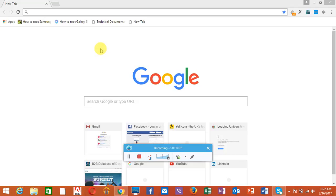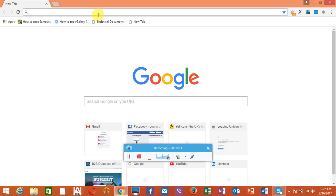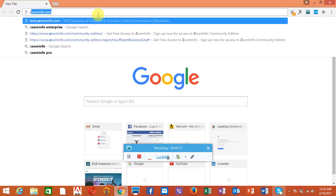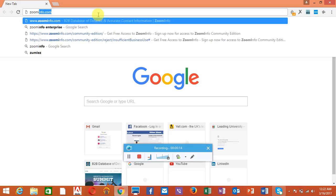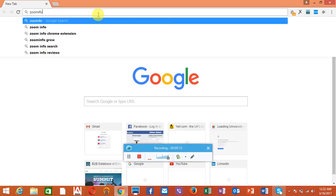Hi, this is Mac from Bangladesh and today I'll tell you how to create a Zoominfo Enterprise account. First of all, you have to go to zoominfo.com.